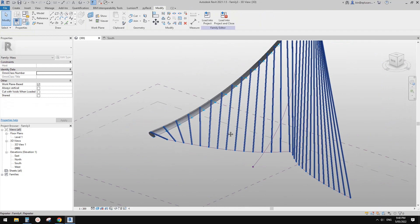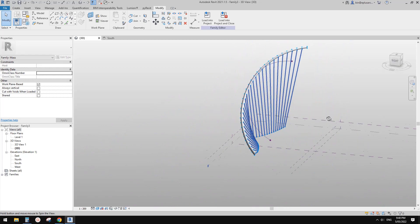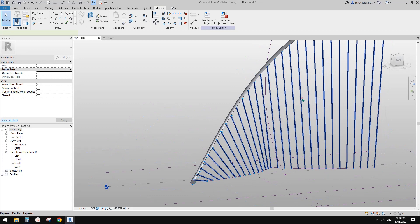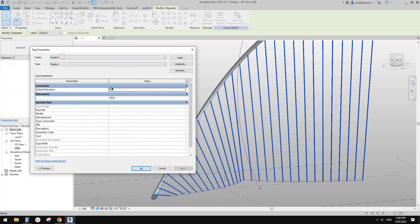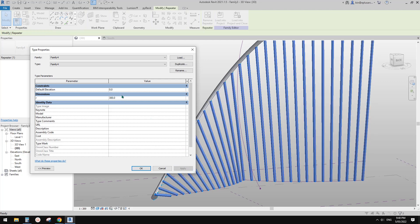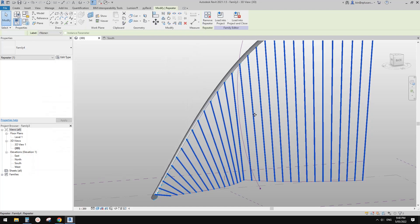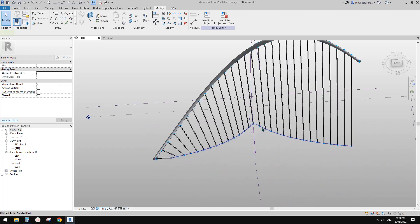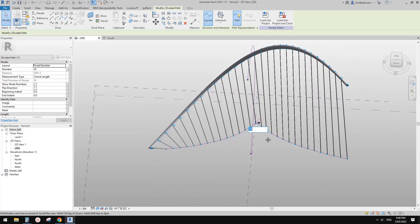Place another one here, select both, and tell Revit to Repeat — and there it is. Because we have a parameter, you can Edit Type and change the diameter of these cables.